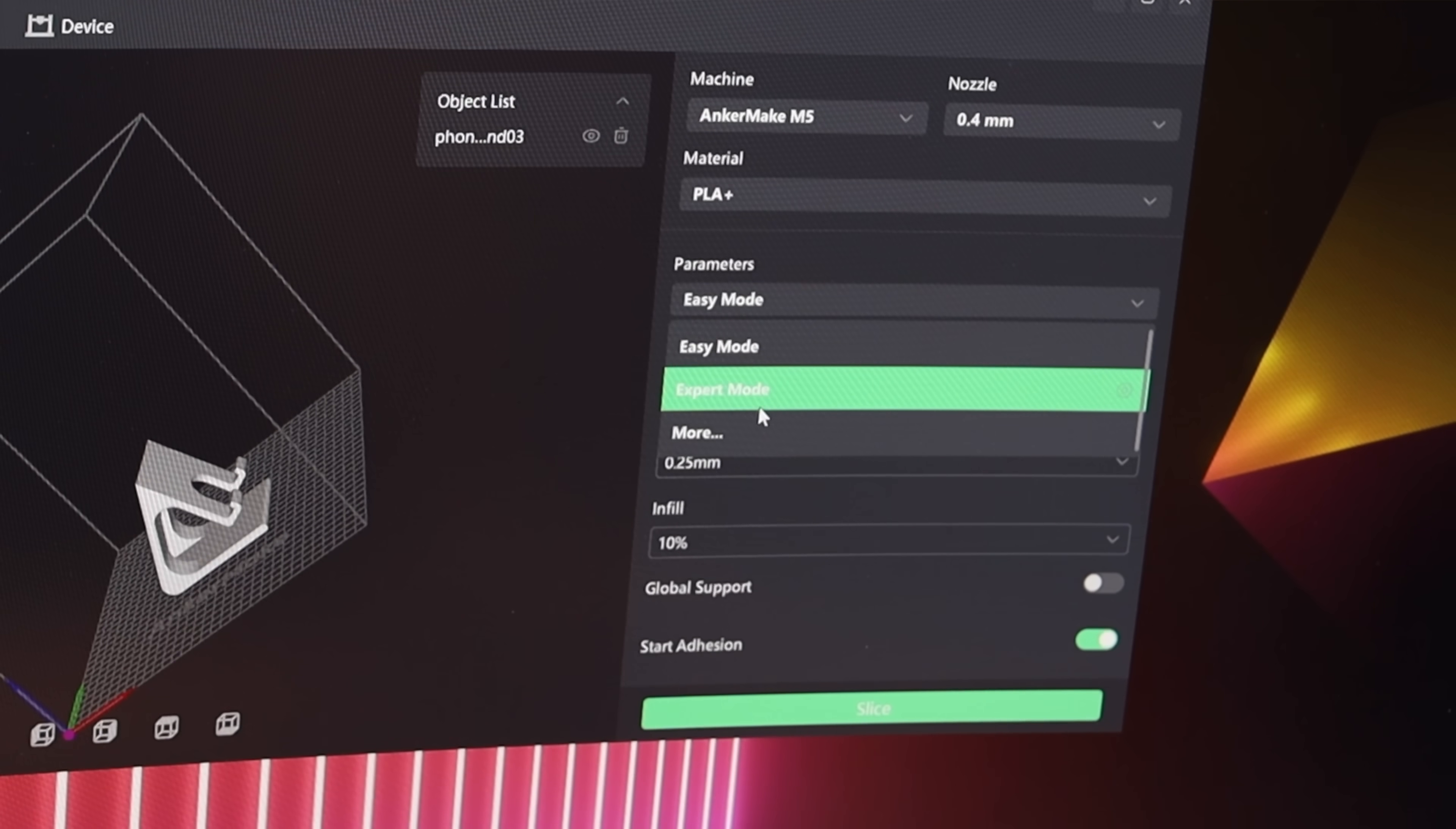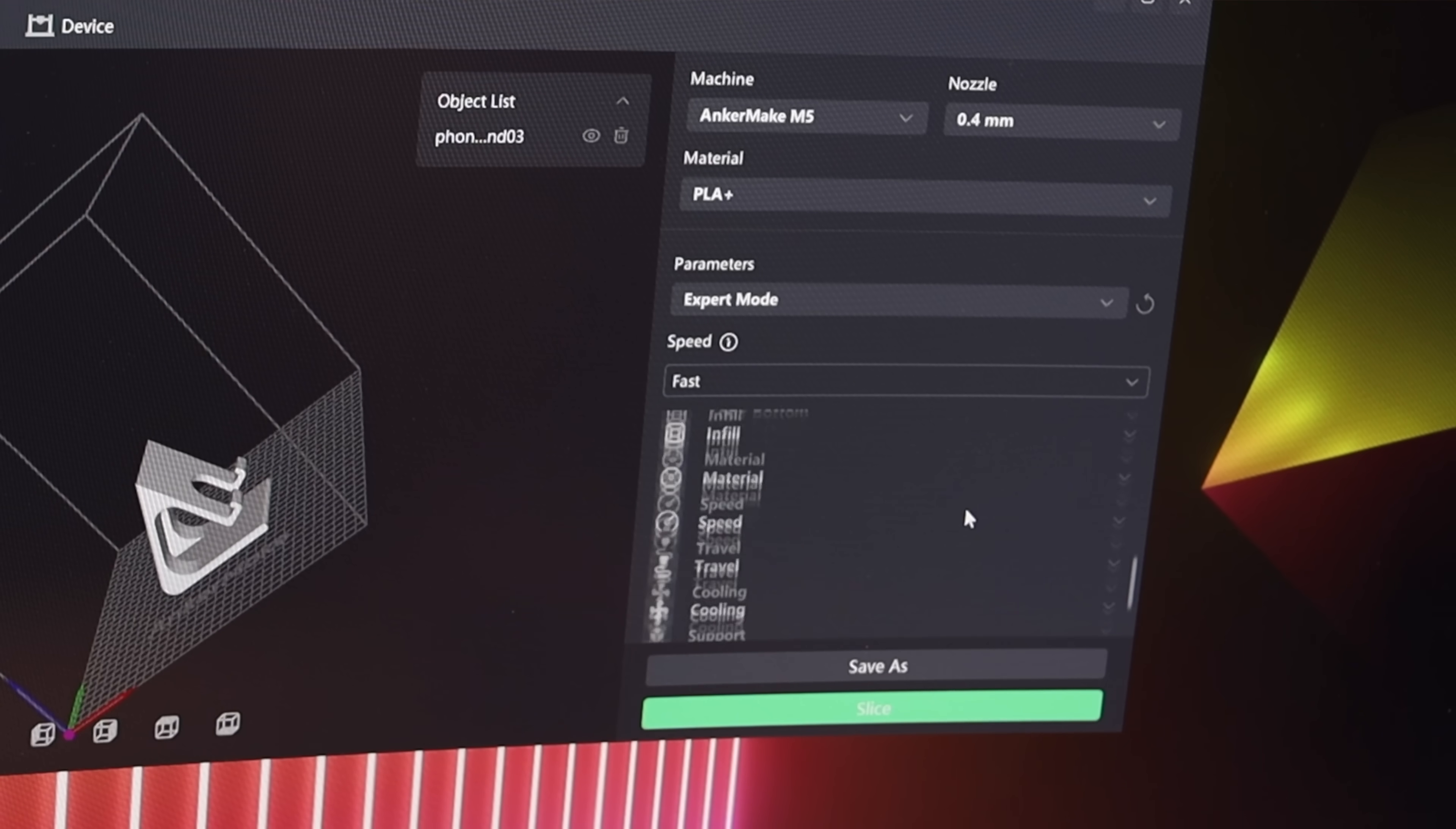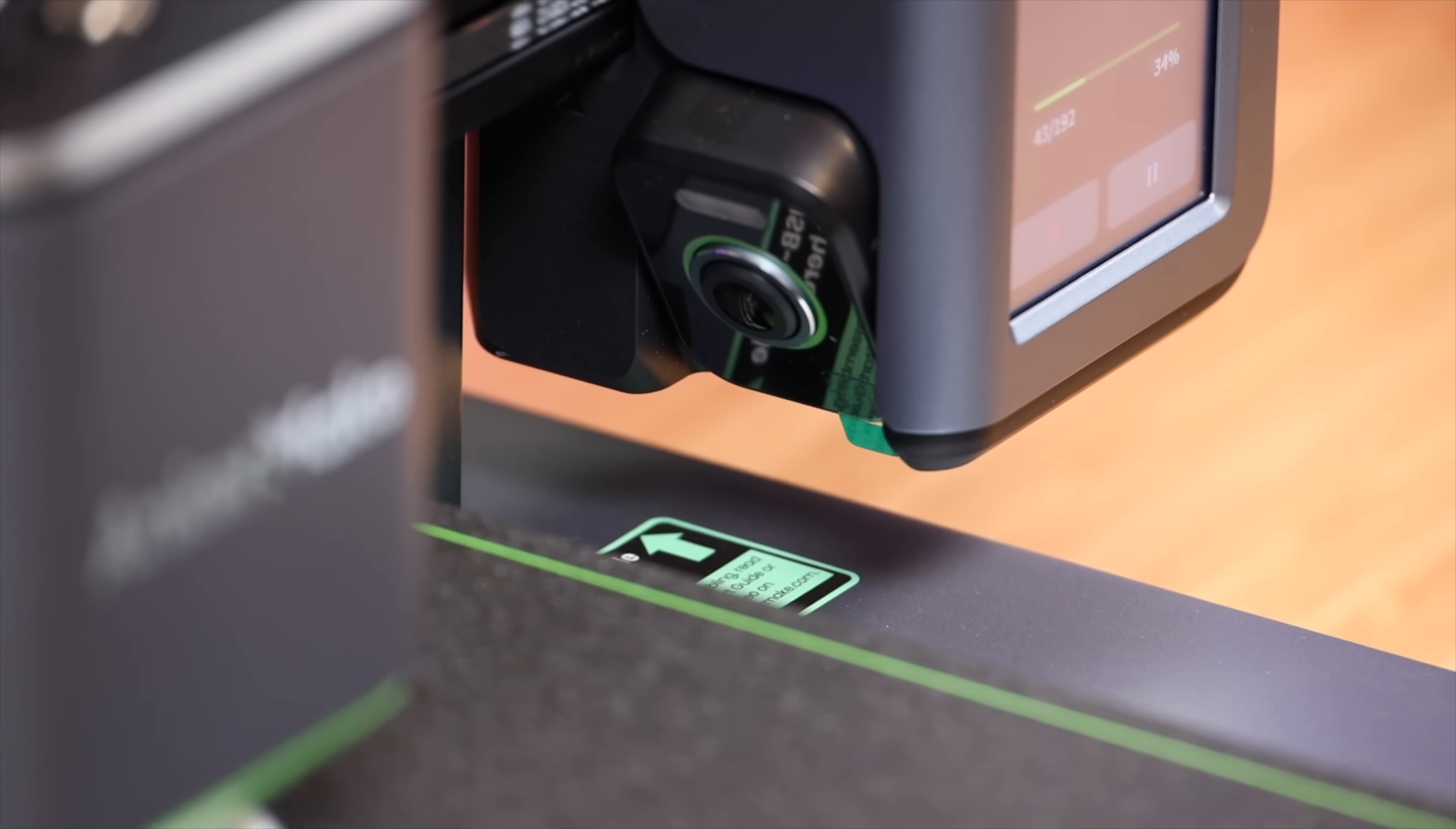If you jump into the expert mode in the slicer app, there are so many more customizations that you can go in and tweak, and as I learn how to use this a little bit better I'm sure I'll be diving into all those extra settings.